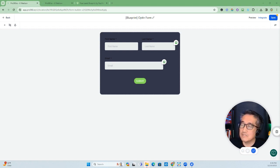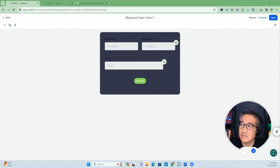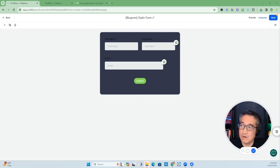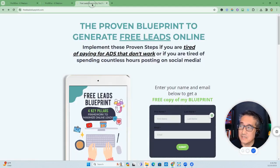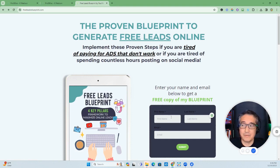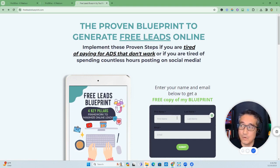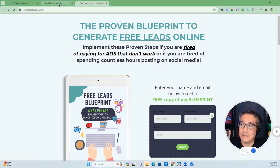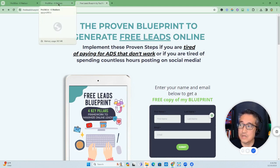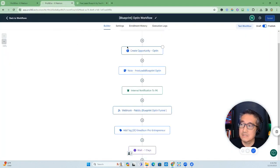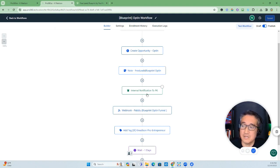So previously, when somebody submitted a form on the website or a funnel - for example, if somebody was to submit this form - what we had to do to get notification was to set in our automation an internal notification, as you can see here.